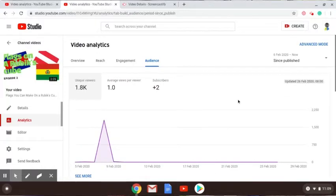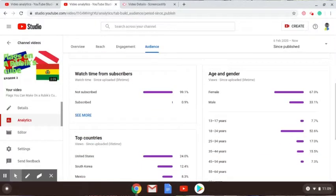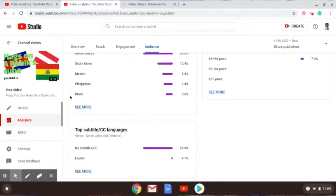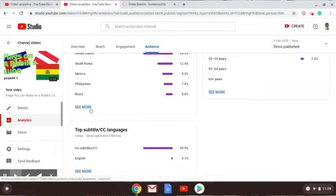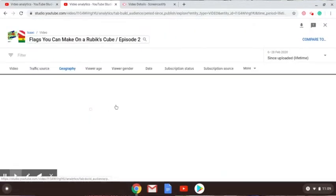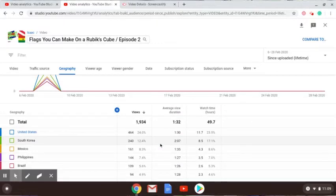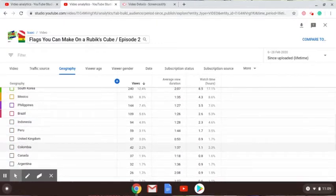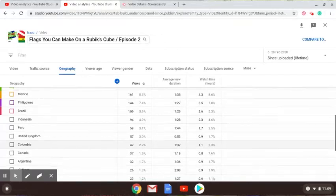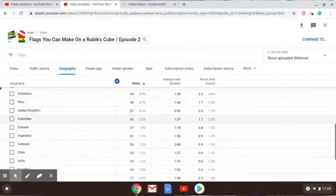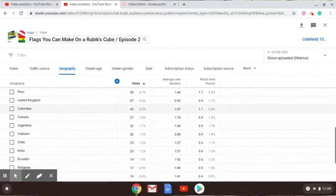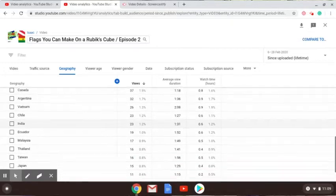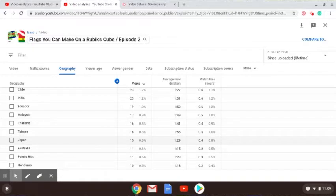Right, so in the most viewed video on my channel, I want to see all the countries that watched this video. Oh, I can see loads here. That's a nice looking graph. Let's see: US, South Korea, Mexico, Philippines, Brazil, Indonesia, Peru, United Kingdom, Colombia, Canada, Argentina, Vietnam, Chile, India, Ecuador, Malaysia, Thailand, Taiwan, Japan, Australia, Puerto Rico, and Honduras. If you're from any of those countries, comment please.